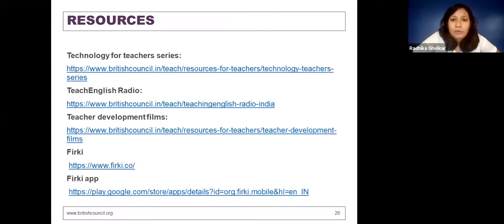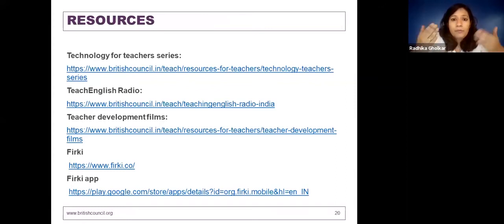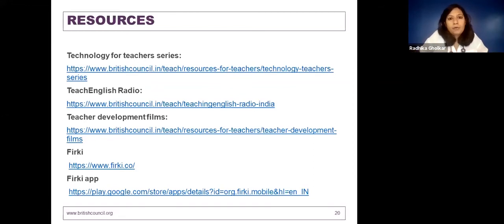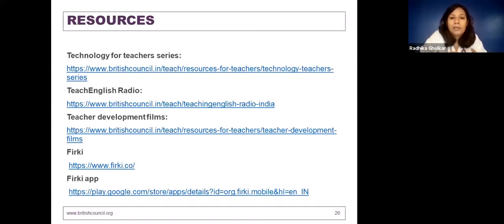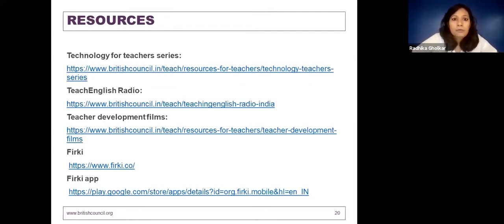For those who want to know more and explore more options, there is a Technology for Teachers series that the British Council has worked on. It's a free series of individual guides that takes you through each platform or tool — for example, using online moderated courses, how to host Twitter chats, and so on. There is also the Teach English Radio I talked about, teacher development films for those who want to watch other teachers practice certain techniques in the classroom, the FISPE website where a lot of British Council content is hosted, and the FISPE app which you can download from the Google app store.